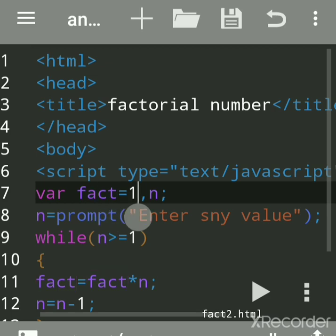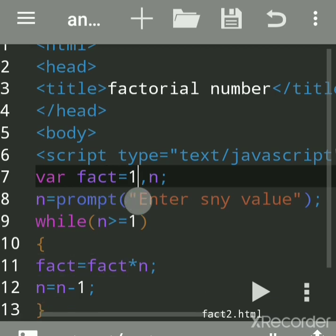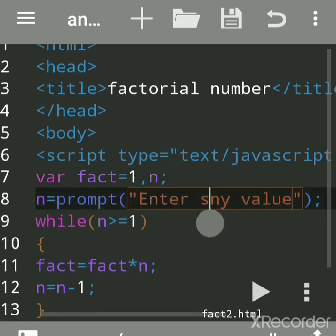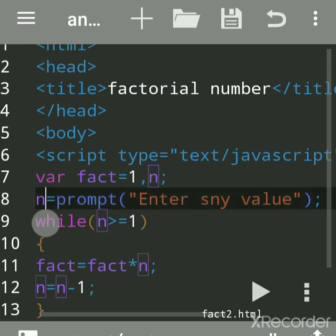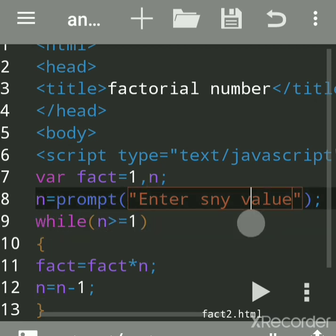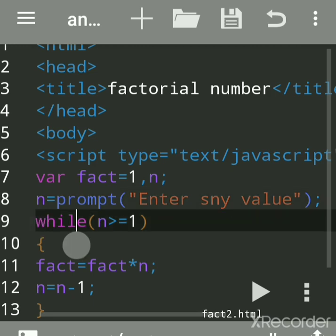Factorial of this is 120. Now how does this get executed? Why we had assigned 1 - because this is called initialization. And n, we are accepting the value in n. The prompt is used to accept the data, it is assigned to n. Now this while loop is used because we want to multiply that number again and again till it becomes 1.